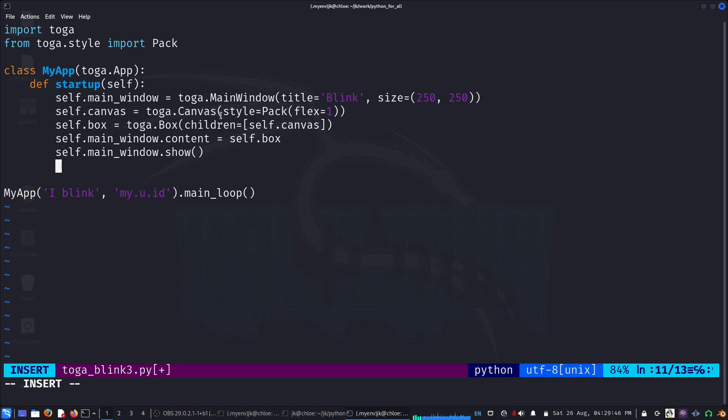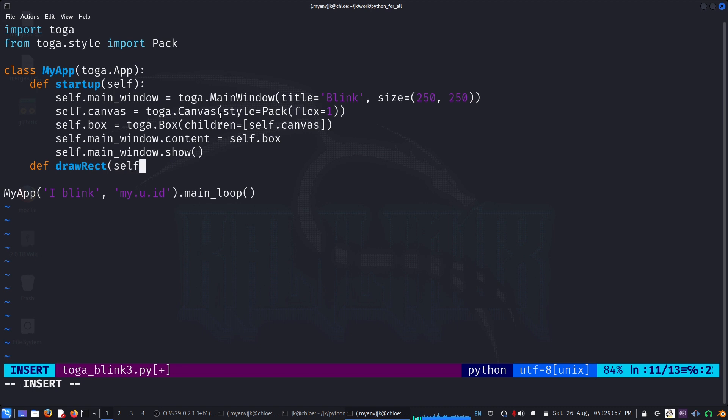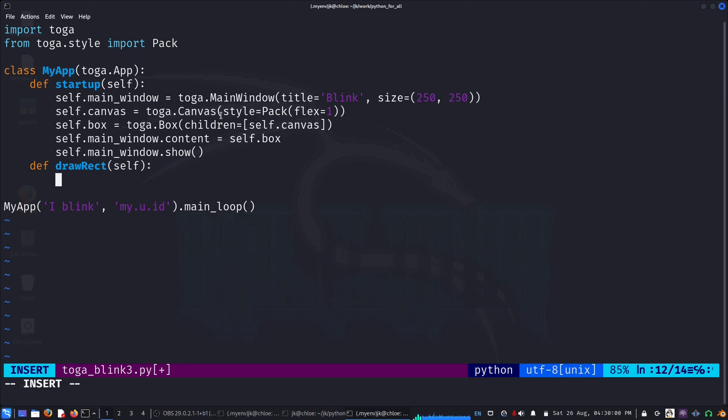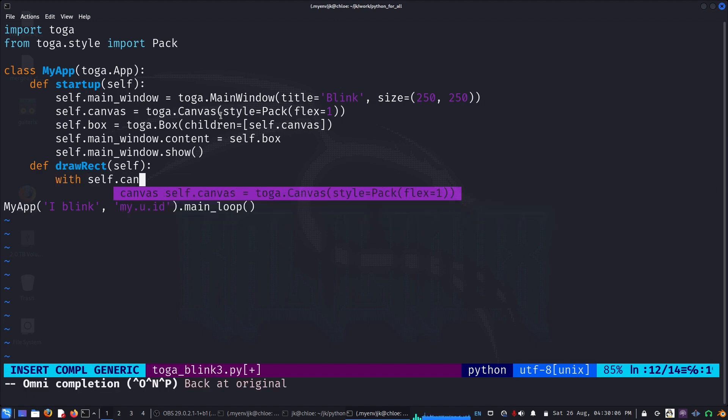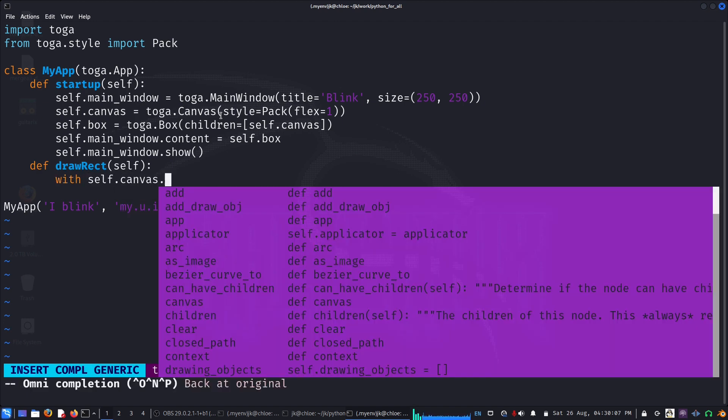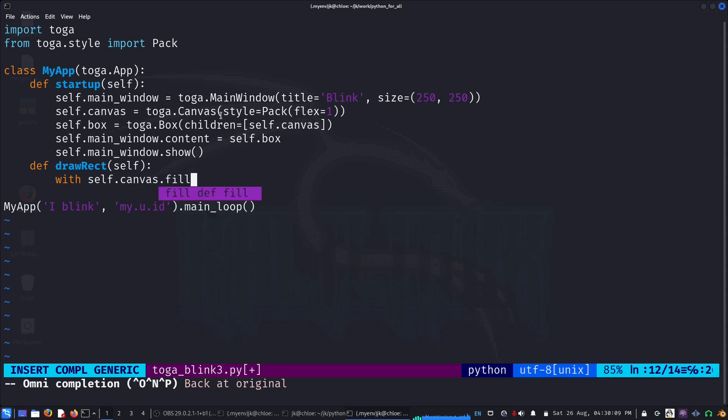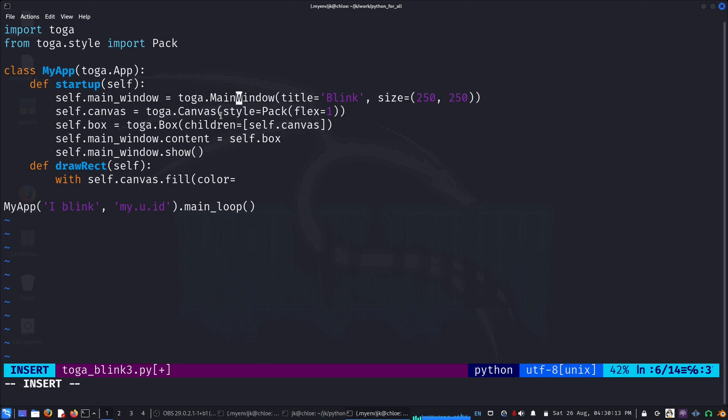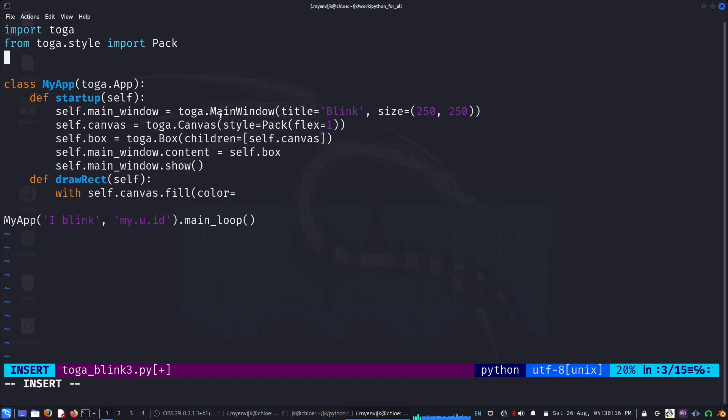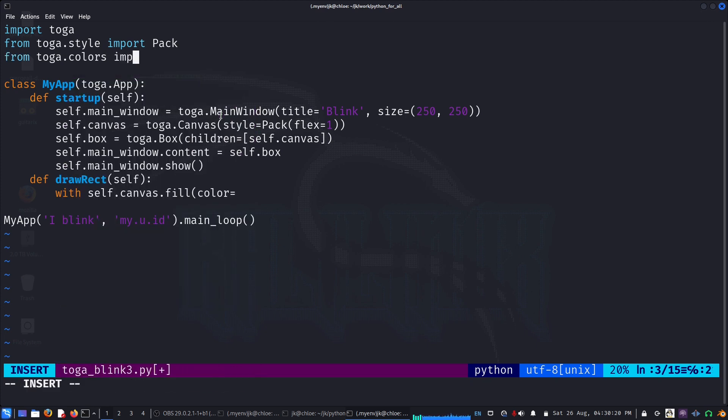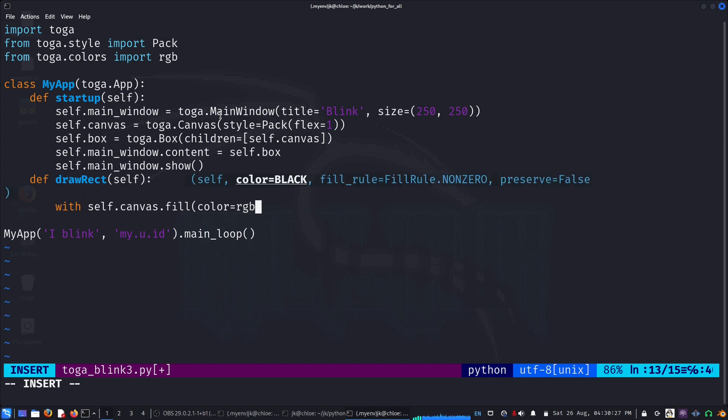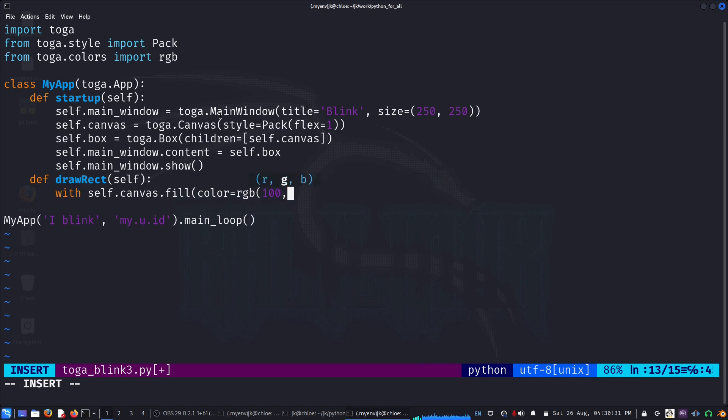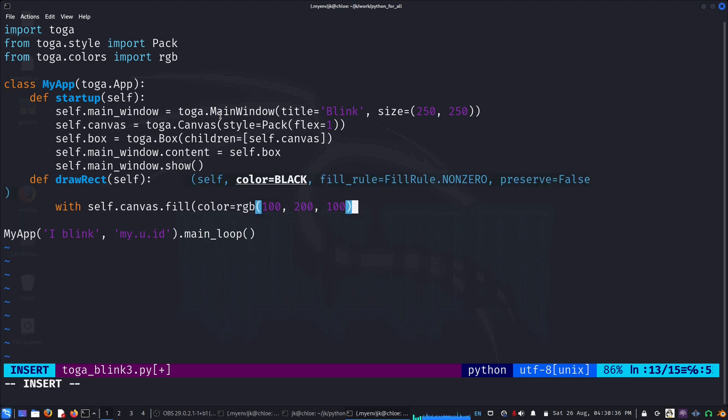We need to draw something on the canvas, so the rectangle. Maybe draw a rectangle. Let's create a function on self. We create a context manager with self.canvas.fill. I'll use the RGB colors from toga.colors import RGB.